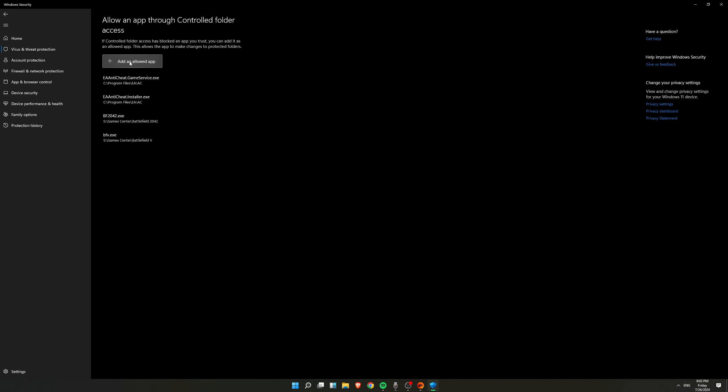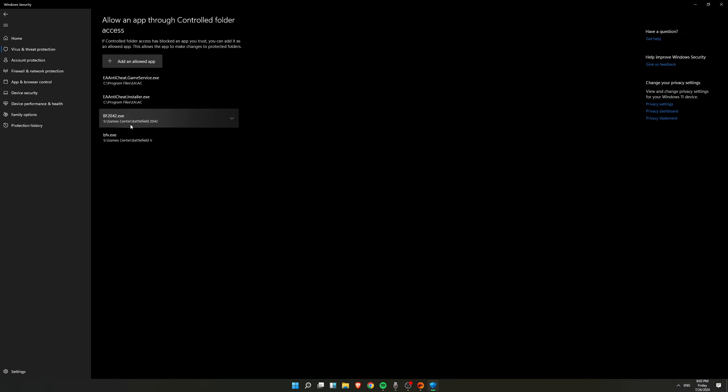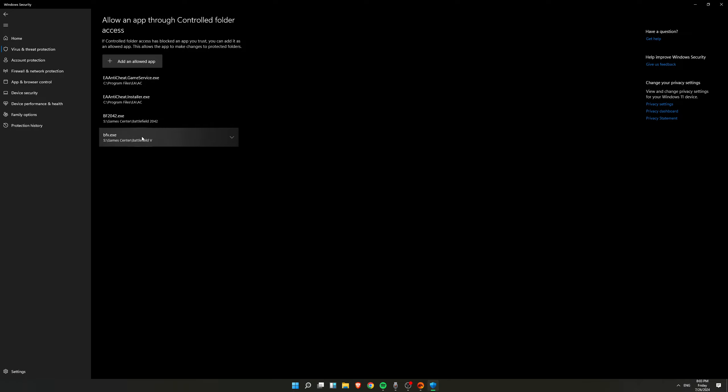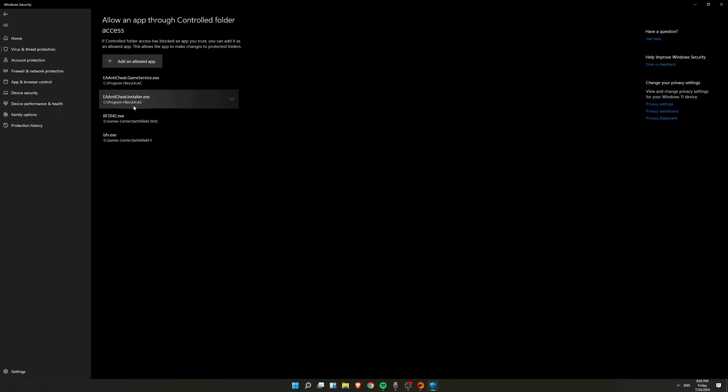So what you have to do here is just like this. As you can see, I have added EA anti-cheat and then EA anti-cheat service installer, and then the game. This is the .exe file which we generally use to start the game. So what I have done is I have added this bunch of .exe files here and you can also do the same based on your games.